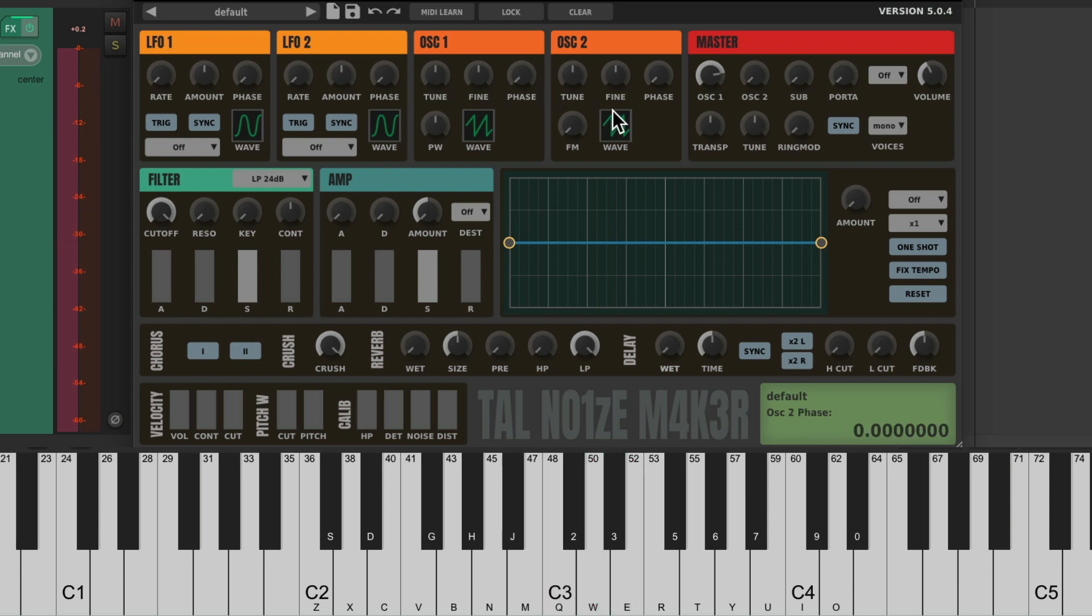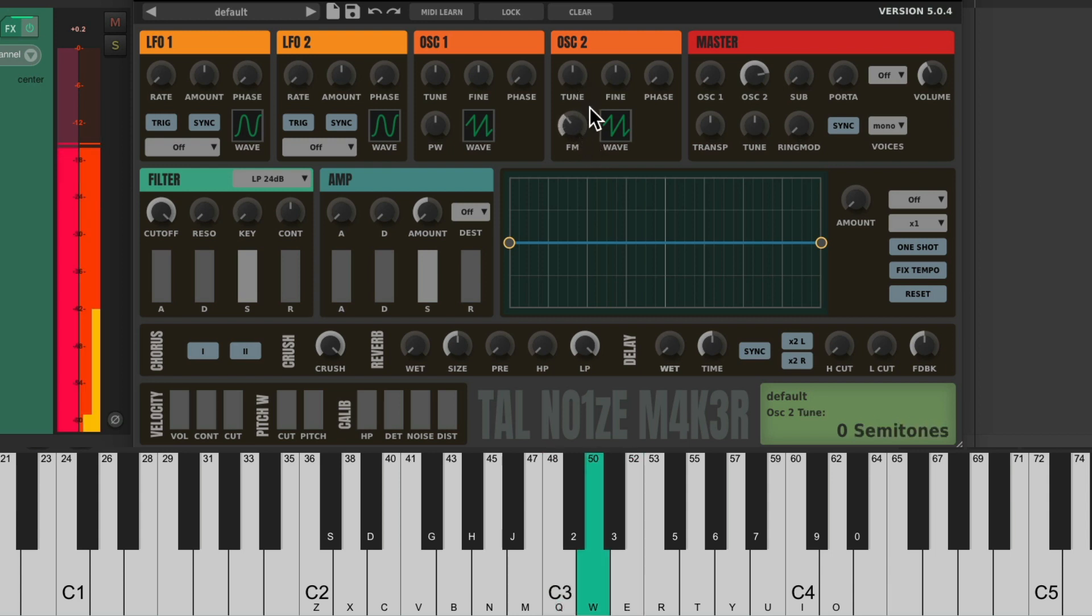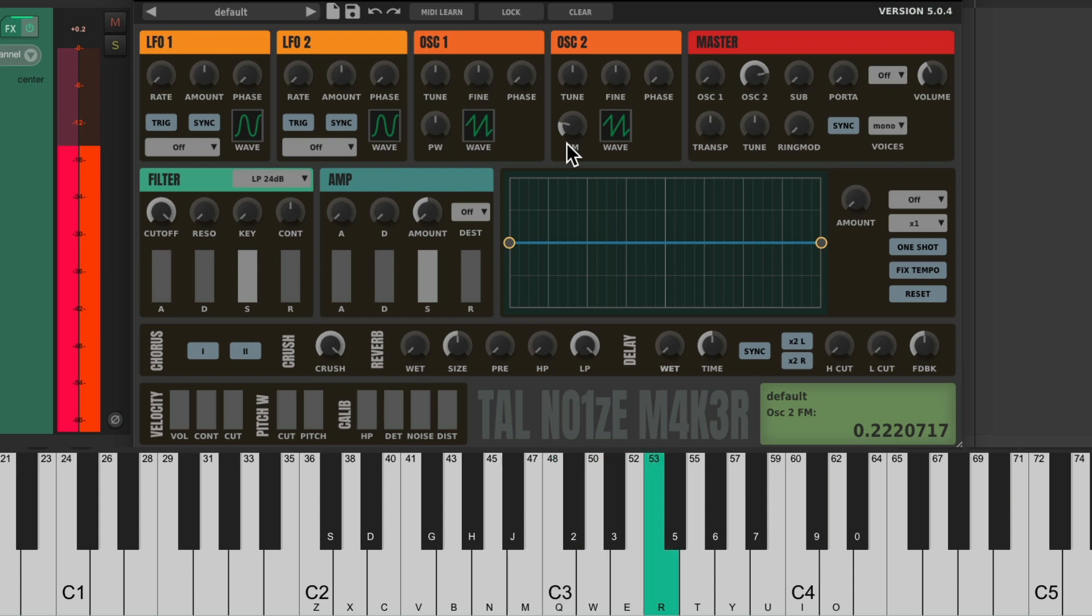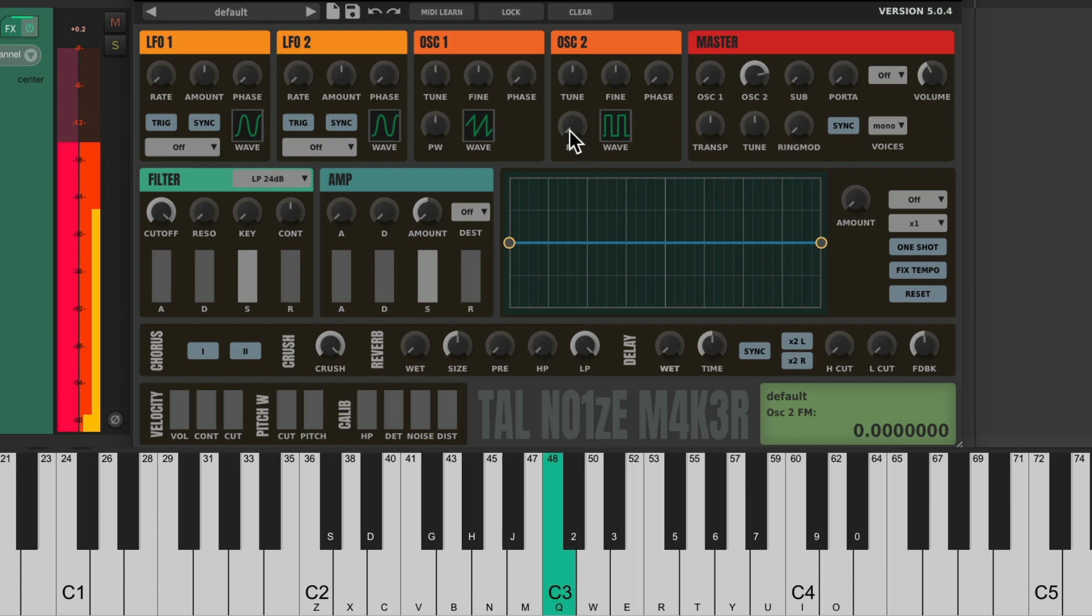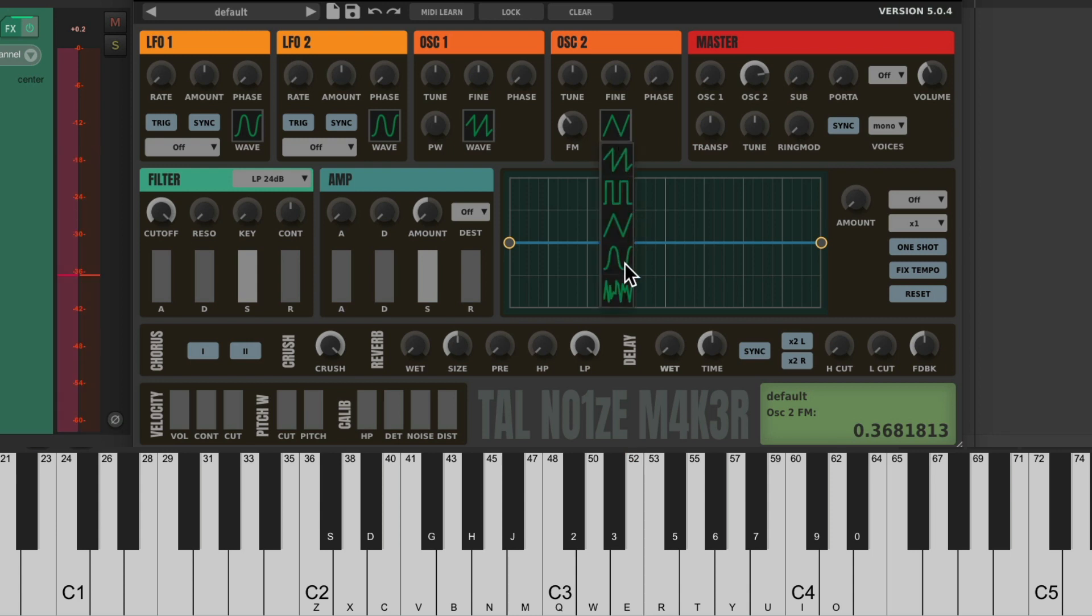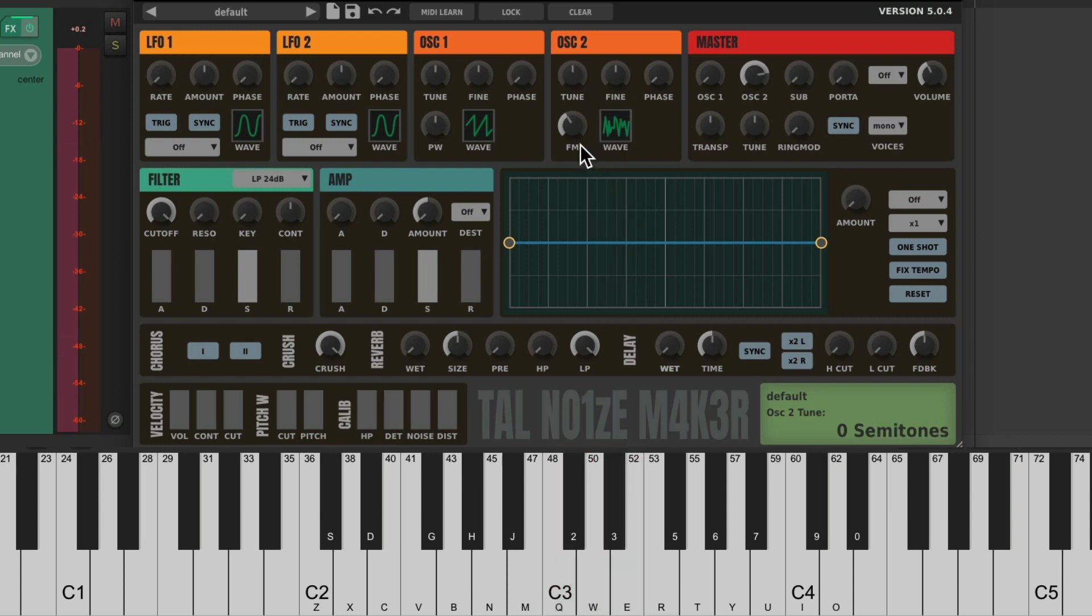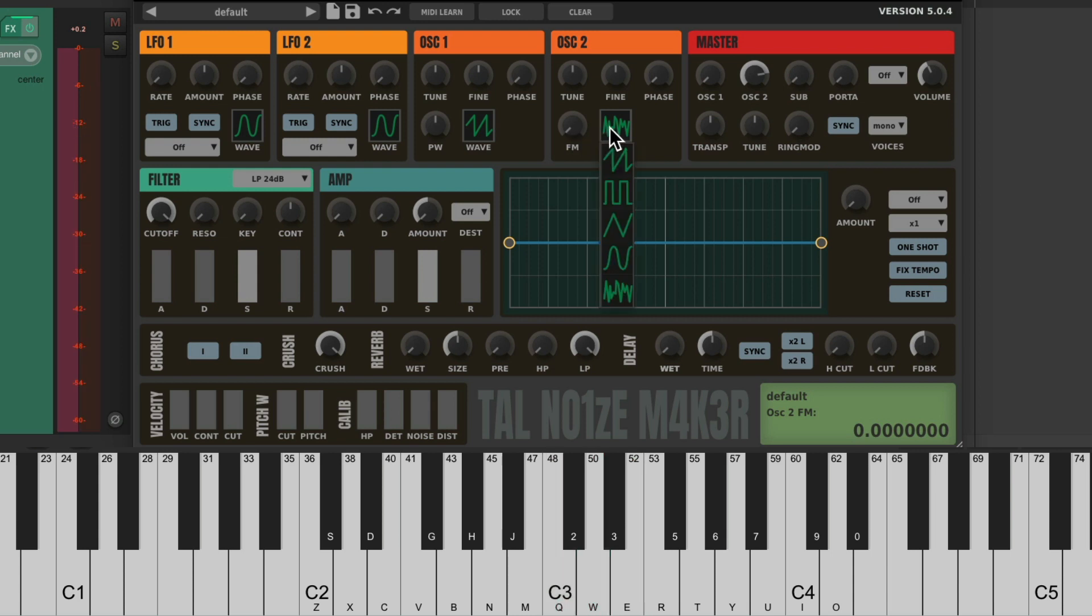Let's check out oscillator two. Let's bring this one down and this one up. It sounds the same, but there's a few different variables. Instead of pulse wave, we could add FM to make it sound thicker. Or a square wave. Or a triangle wave. A sine wave. And again, a noise wave. Let's put this back to saw wave and blend the two.